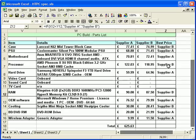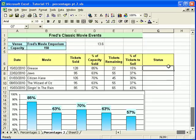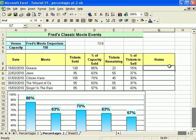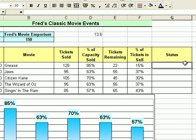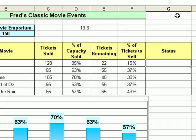I'll show you one more example. If I go to another spreadsheet - this is one you will have seen if you watched the percentages video previously. I've added a column onto this spreadsheet - this is the one where Fred's doing his movie events. All I want to do here is have a simple message appear to indicate if the film has been sold out or not. I've added a status column.